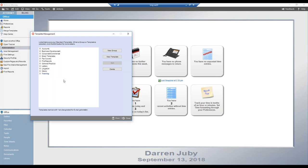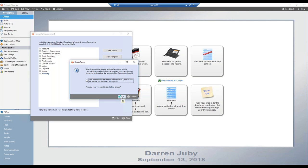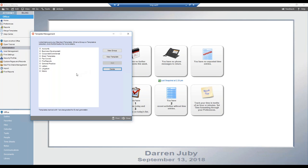To delete a template group, same process — select the group, ensure there are no templates underneath it, click Delete, and click OK. That's as simple as it is.